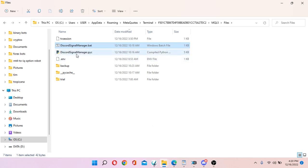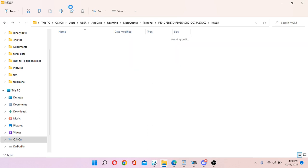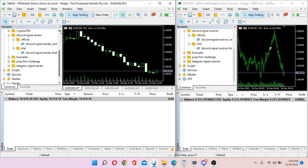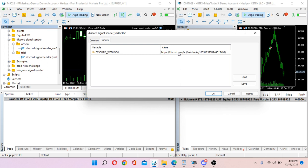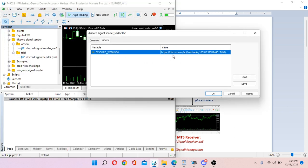Everything is ready to go. On the sender side, load the EA. You need to copy the Discord server webhook into the EA settings — as shown in the overview picture, this is where the webhook goes on the sender side. Once you've pasted the webhook, click OK. The sender EA is now running.